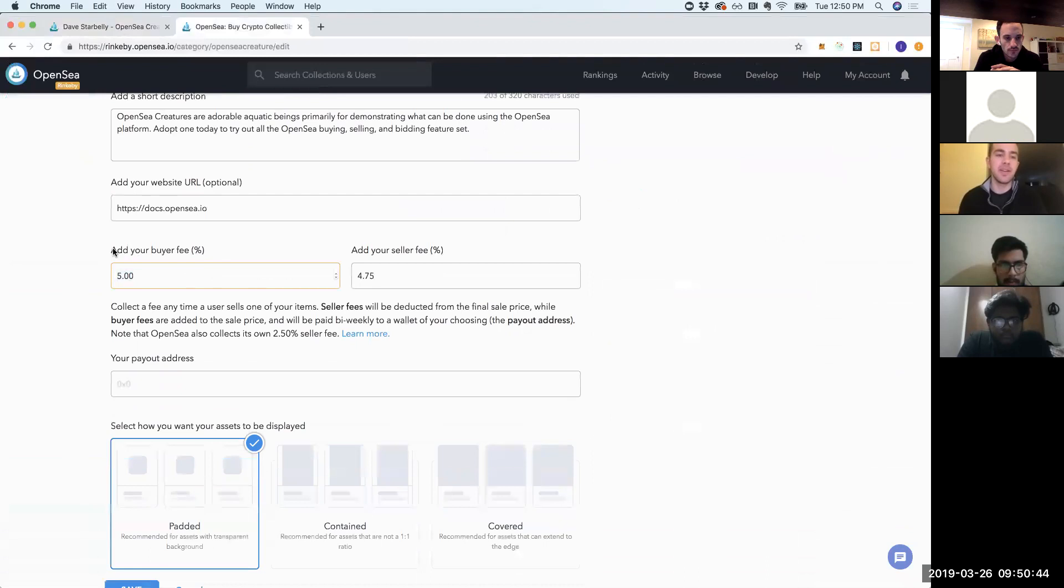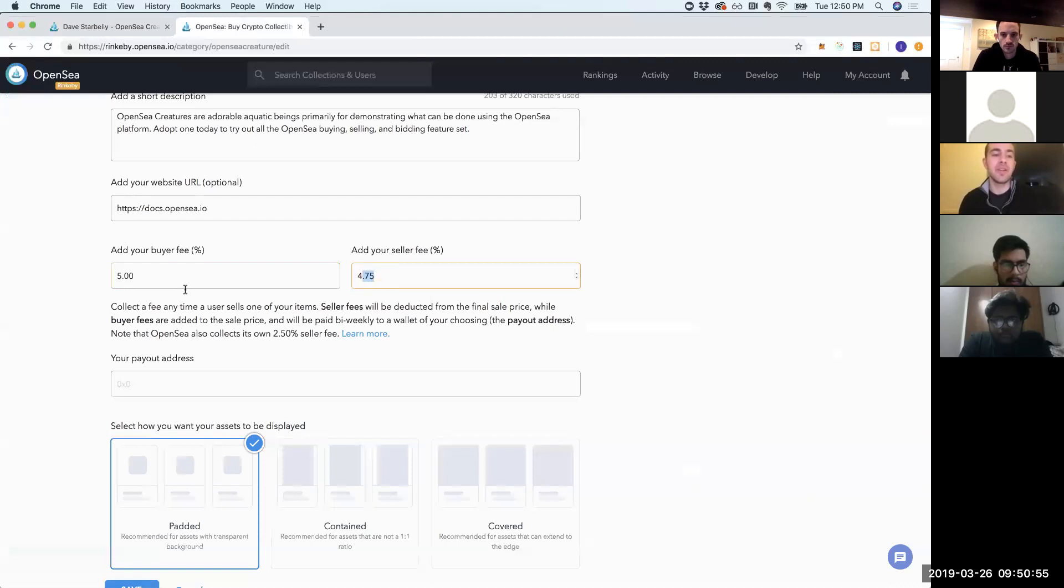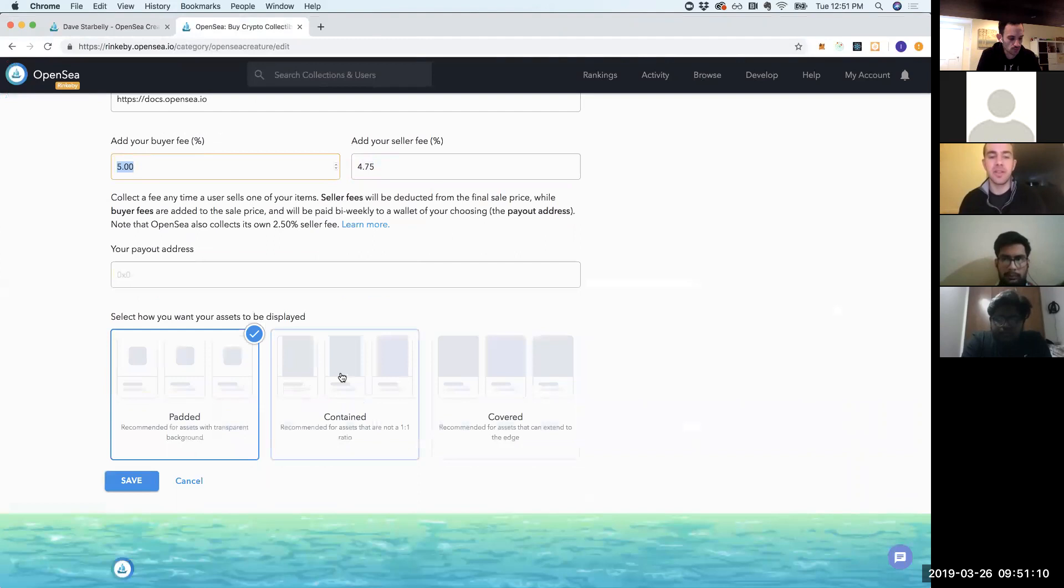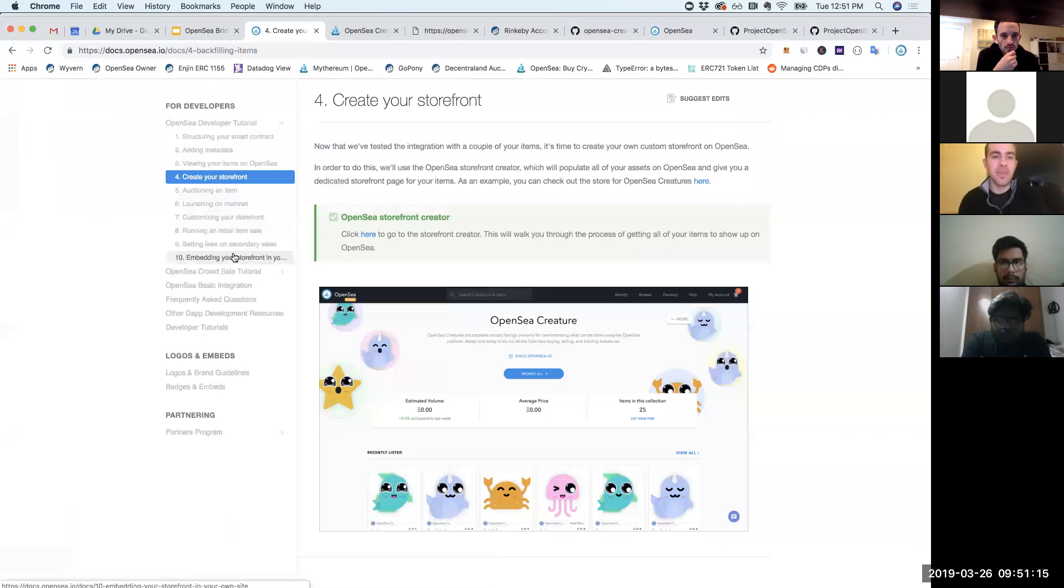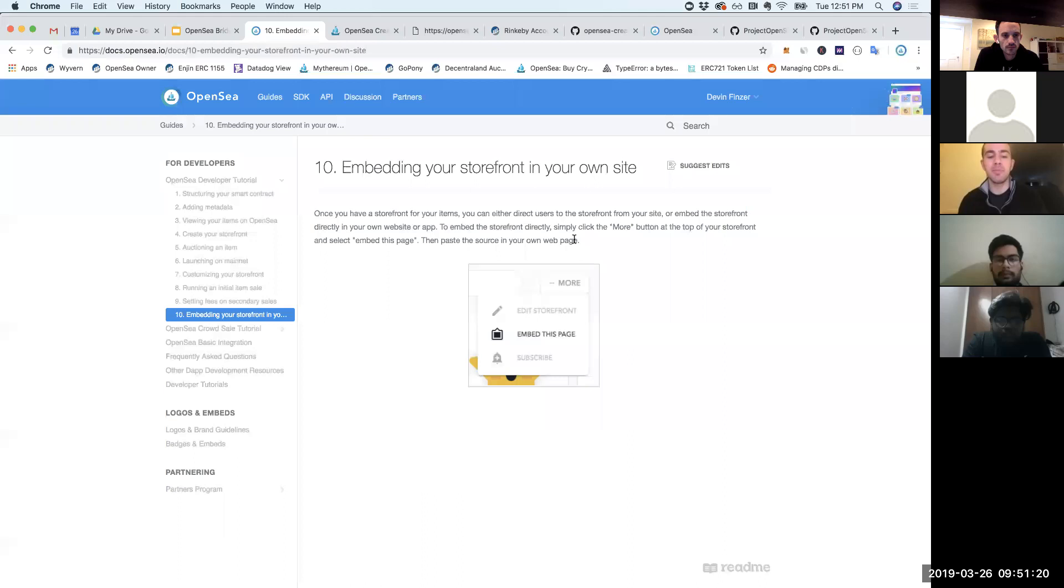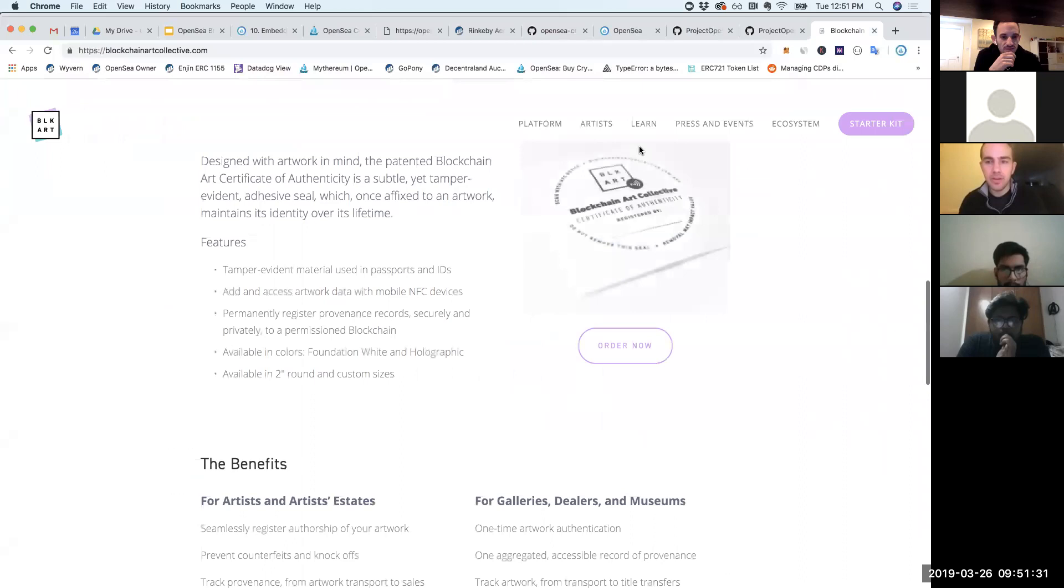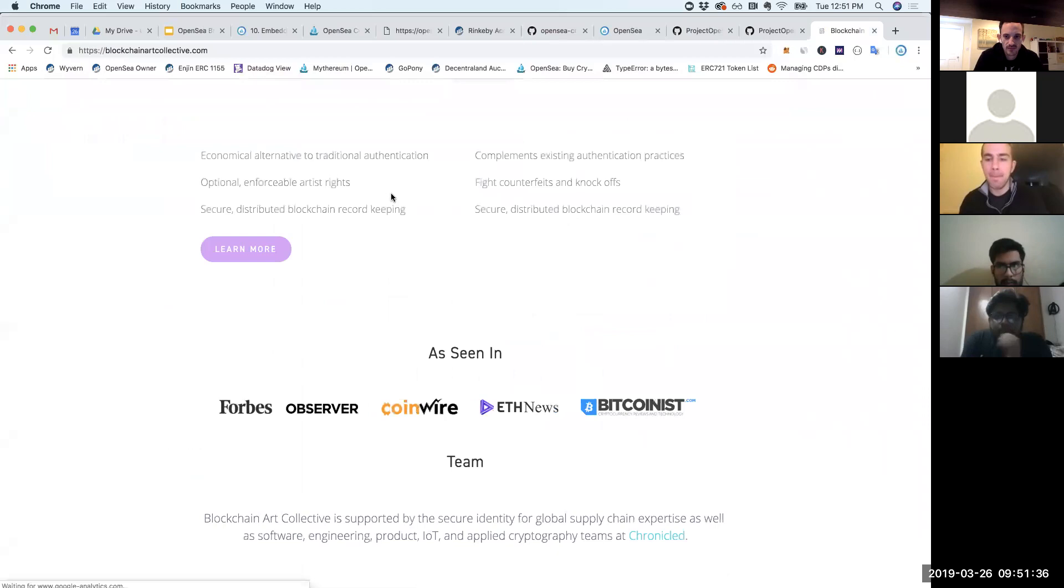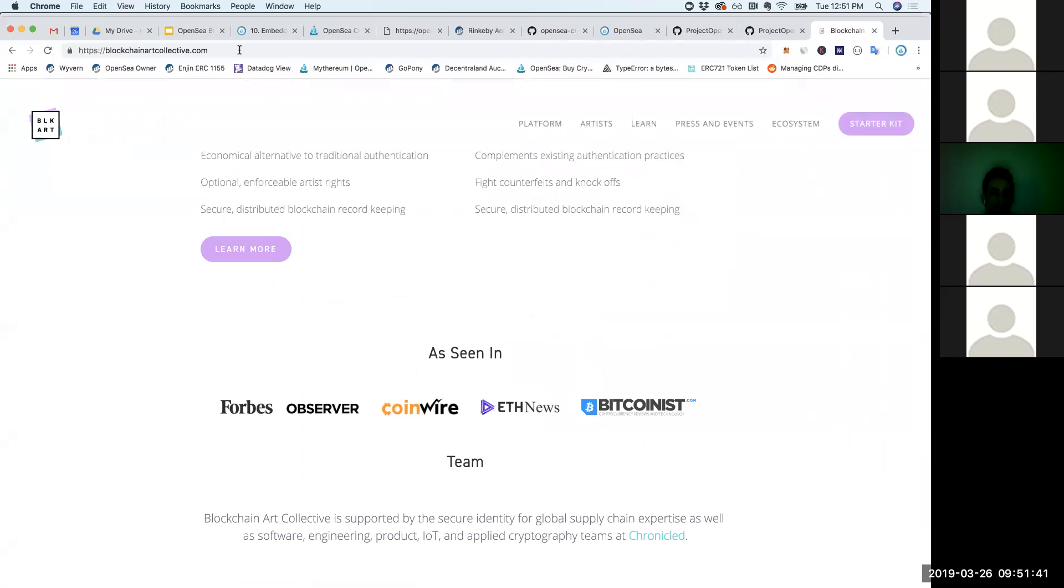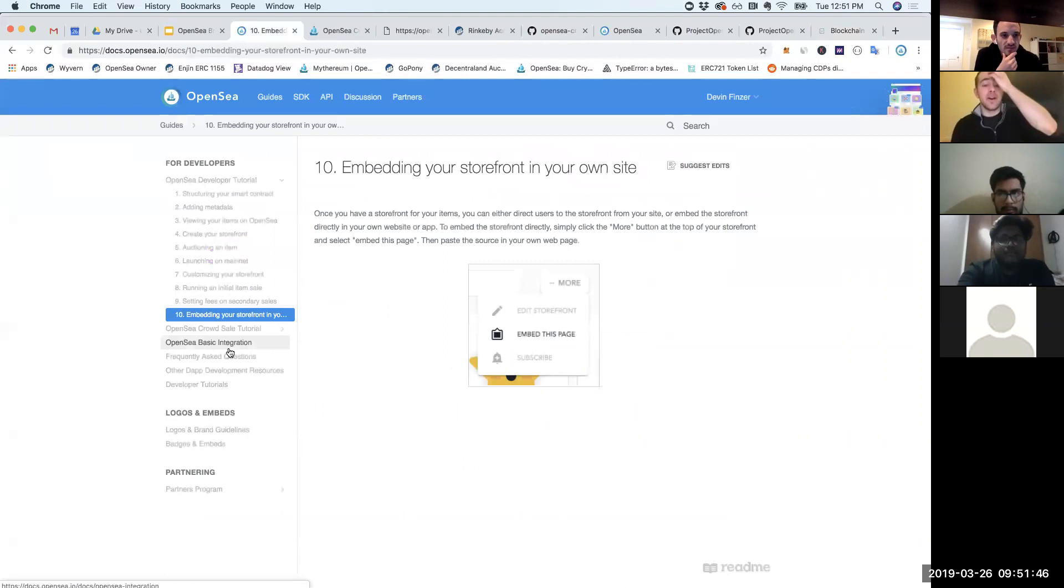You can say that whenever someone sells this, 4.75% of the fee will go to you. The buyer fee is kind of like a tax on top of the item. Most people don't use the buyer fee, but it would be an additional fee that the buyer would pay. There are a few more customizations you can do in terms of how the assets are displayed. Lastly here, you can embed this storefront in your own site, which a couple of projects have done. I think there was a blockchain art collective project. I was trying to find an embedded one, but I can't find it anymore.